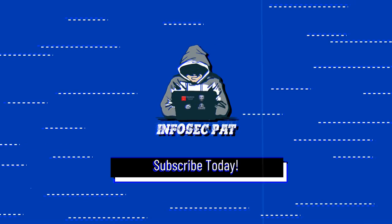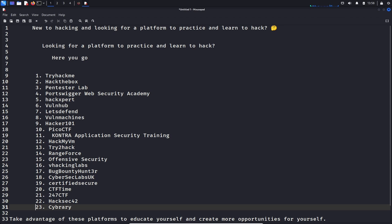Hey guys, welcome back to another video with InfoSec Path. In today's video we're going to be learning about different platforms to learn pen testing techniques and CTFs — capture the flags. If you guys aren't familiar with CTFs, we're going to learn that today. Remember, this is all for educational purposes. You never want to do these techniques on a target that you don't have permission to.